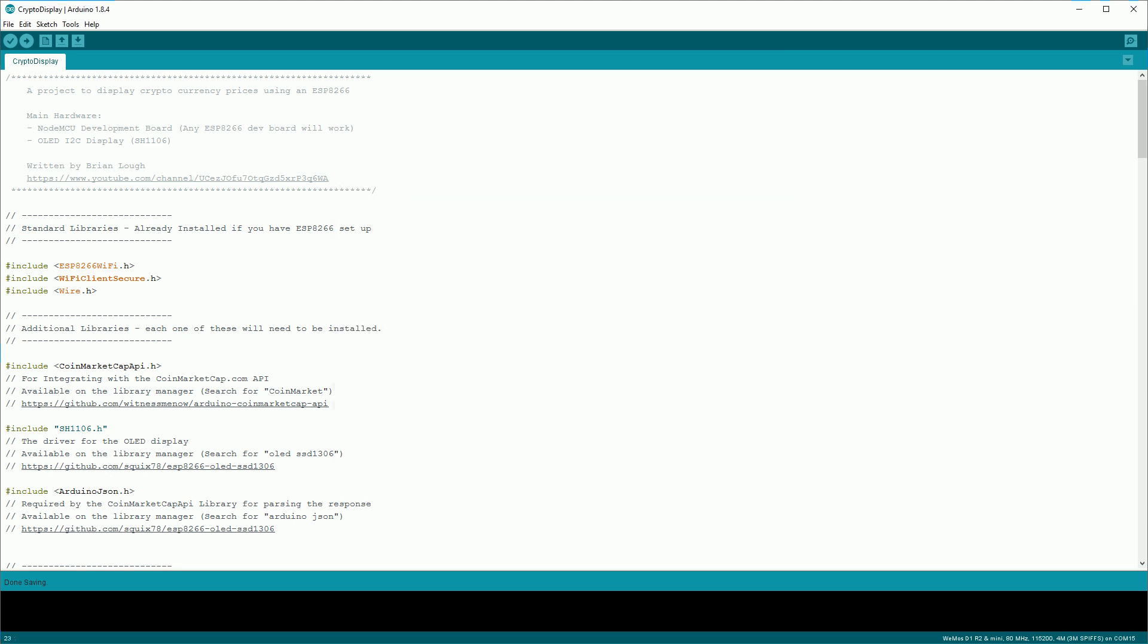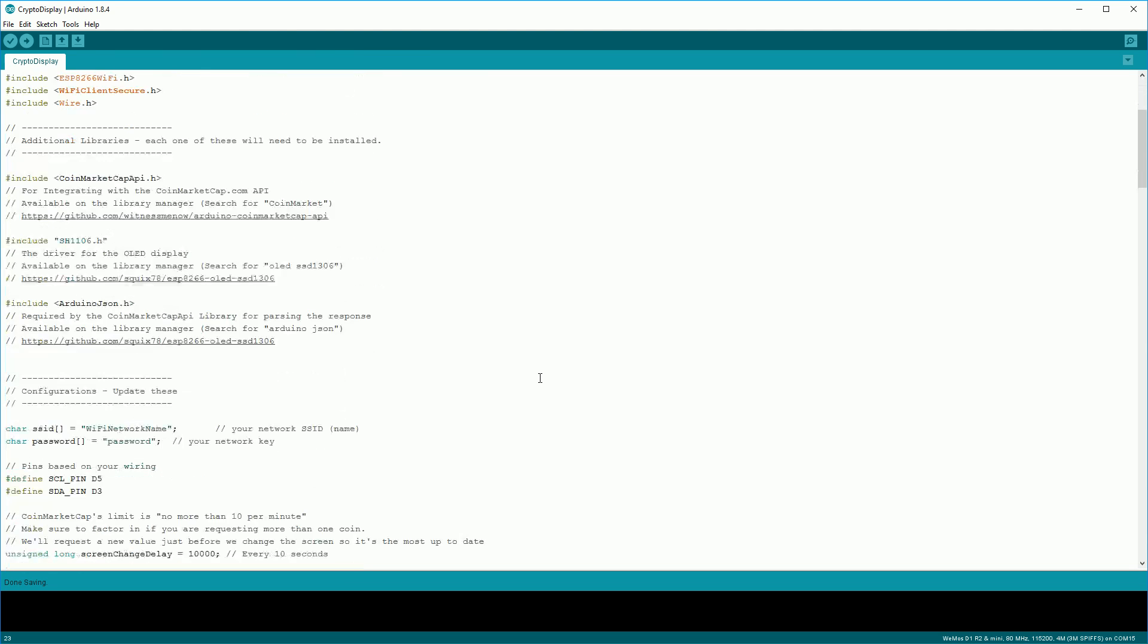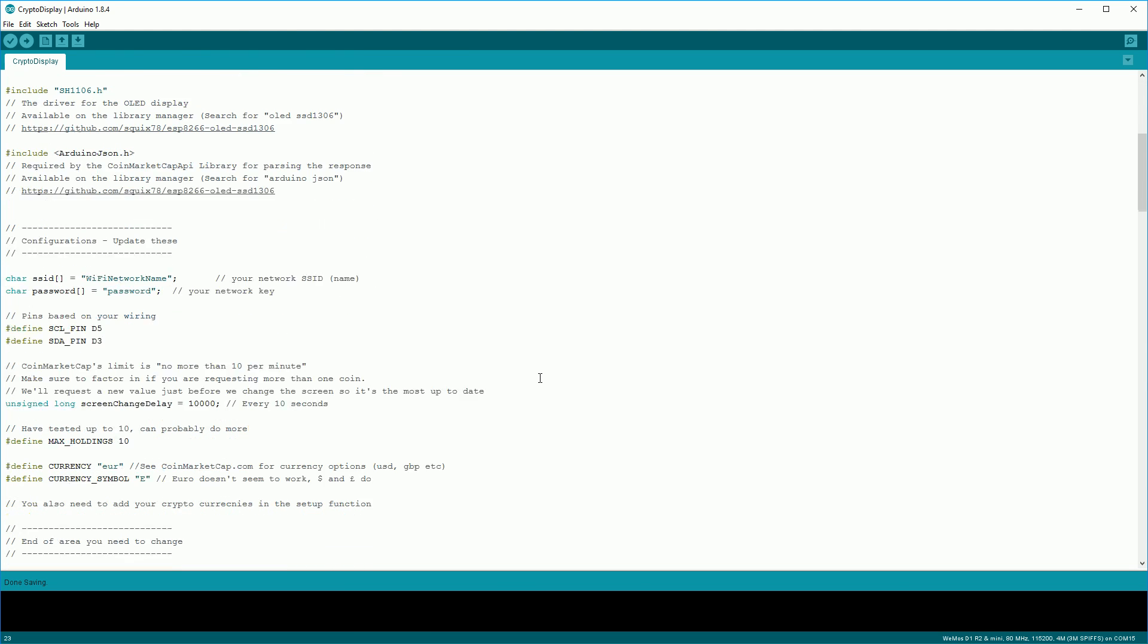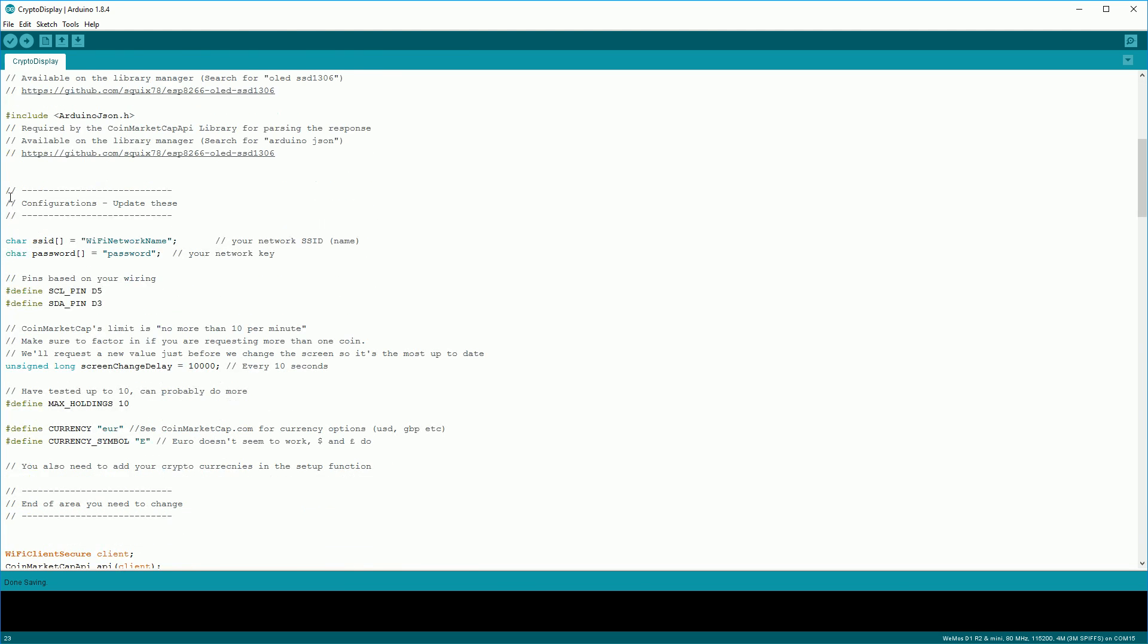The last thing we need to do is make minor modifications to the sketch, so that it works for you. I've all the configurations you need to do in this section here called configuration update these. The first thing we need to do is update your SSID and password. So this is your Wi-Fi connection name and the password for it. You don't need to change the pins. The screen change delay is how often it changes between the different coins. So this is every 10 seconds. The max holdings you don't need to change unless you want to try more. I've tested up to 10.